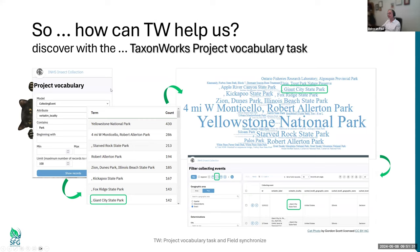Inside TaxOnWorks, we have a new task called Project Vocabulary. In essence, we're looking inside each bucket. For a given model — in this case, collecting event — we can look inside a given field. Here it's verbatim locality. The system shows us what's in verbatim locality and how many times. We can sort by term or by count. Right away, many of you are going to notice this funny comma at the beginning and wonder what's up with that.